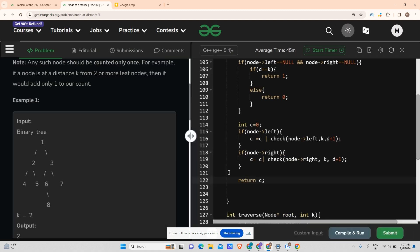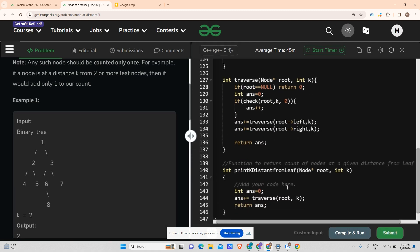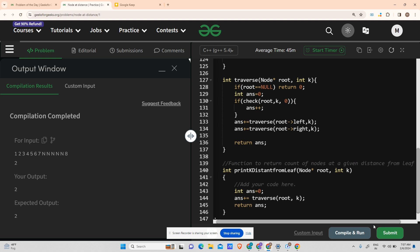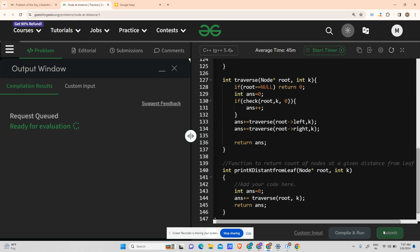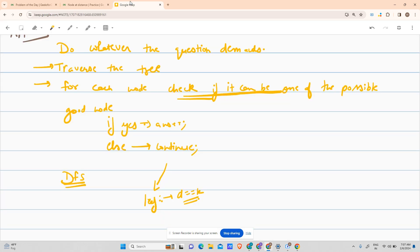Let's compile and run it — it's running fine for the example. Let's also submit it and see. In the meantime please subscribe to my channel.